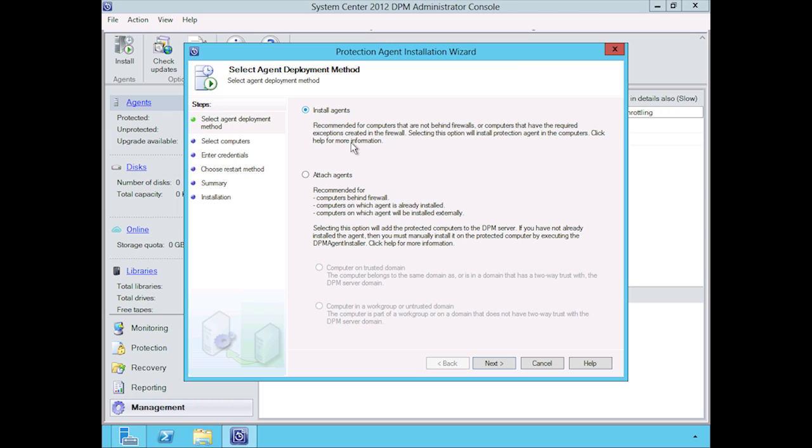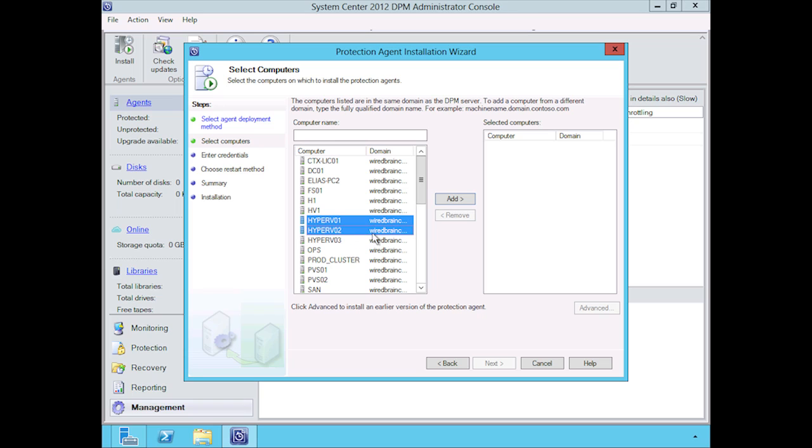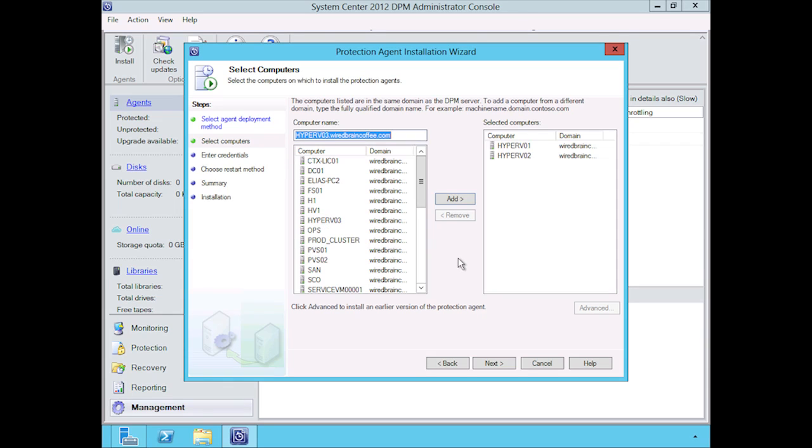To install the agent the traditional way, we're going to go ahead with the default here. We're going to click on next, and then we're going to find the hosts that we want to add agents to. We're going to go with Hyper-V1 and Hyper-V2. Let's add both of those to the mix and click on next.